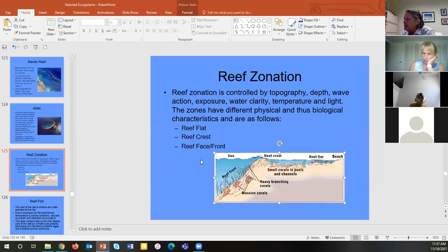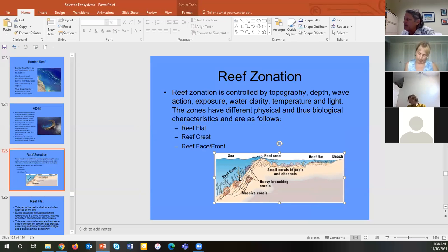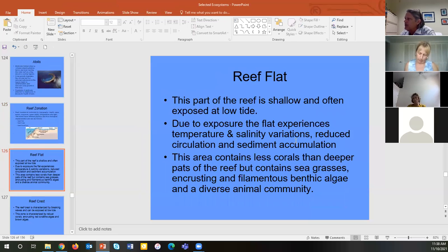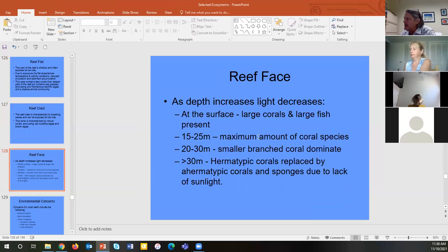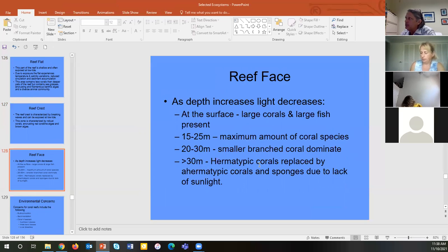The reef has a flat zone, a crest, and then the front face where your big coral heads are. Once you get below a certain depth, hermatypic corals disappear and you get sea fans and other ahermatypic corals that can still live there.